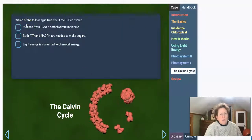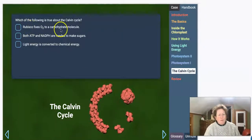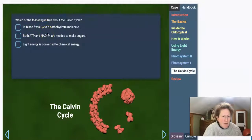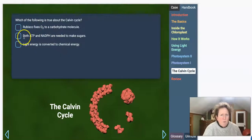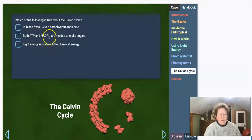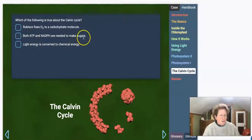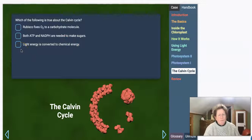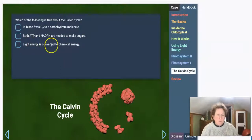Which of the following is true about the Calvin Cycle? Does rubisco fix O2? No — it fixes carbon dioxide. Does both ATP and NADPH need to be present to make sugars? That's true. Is light energy converted to chemical energy in the Calvin Cycle? Not so much — that's done in the first part of photosynthesis, not the Calvin Cycle.